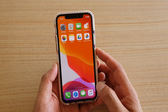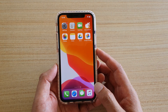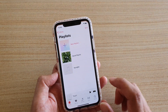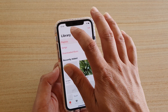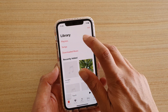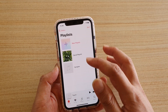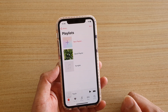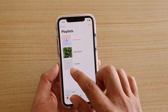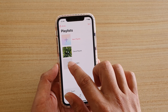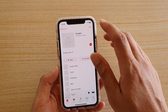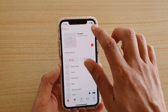First, go back to your home screen and tap on the Music app. In the Music app, go to the playlist that you want to add a music art cover on. Here I'm going to tap on this playlist.